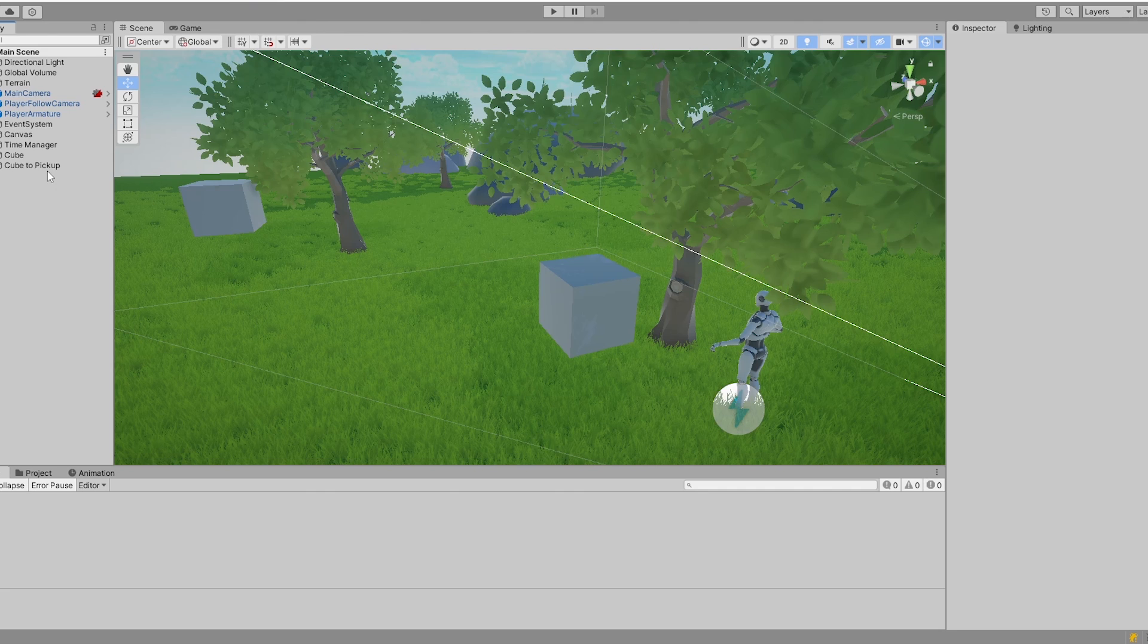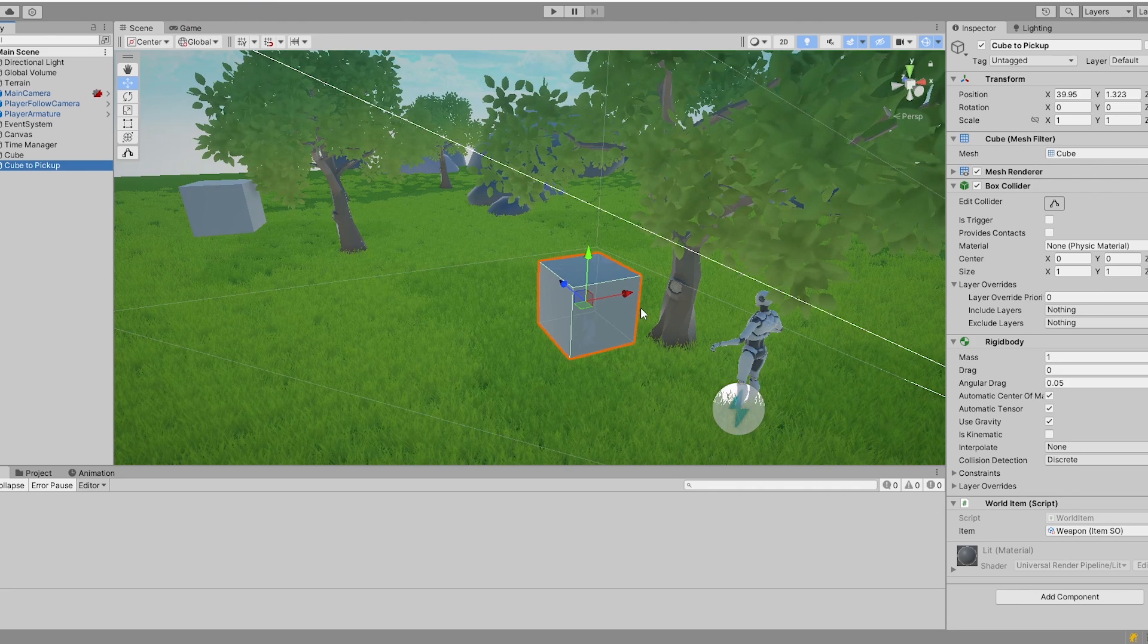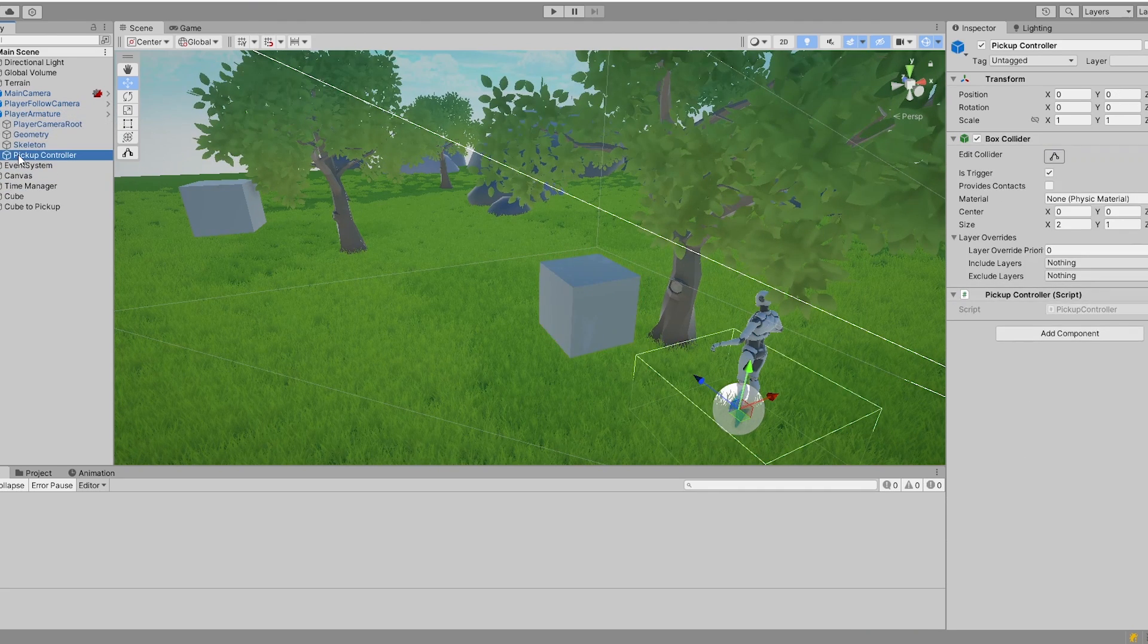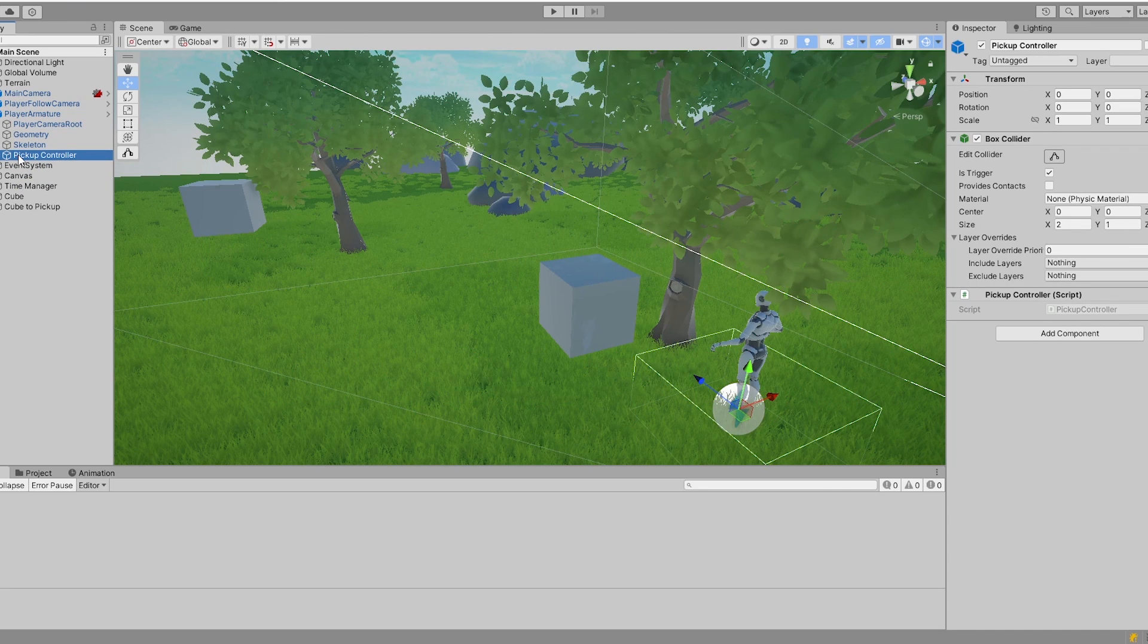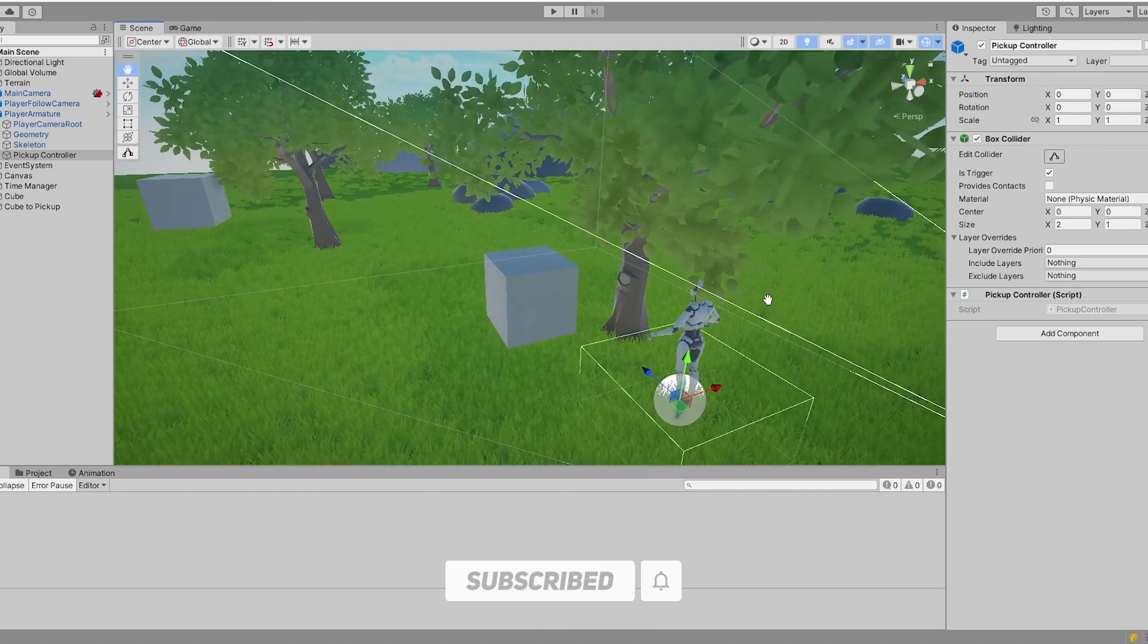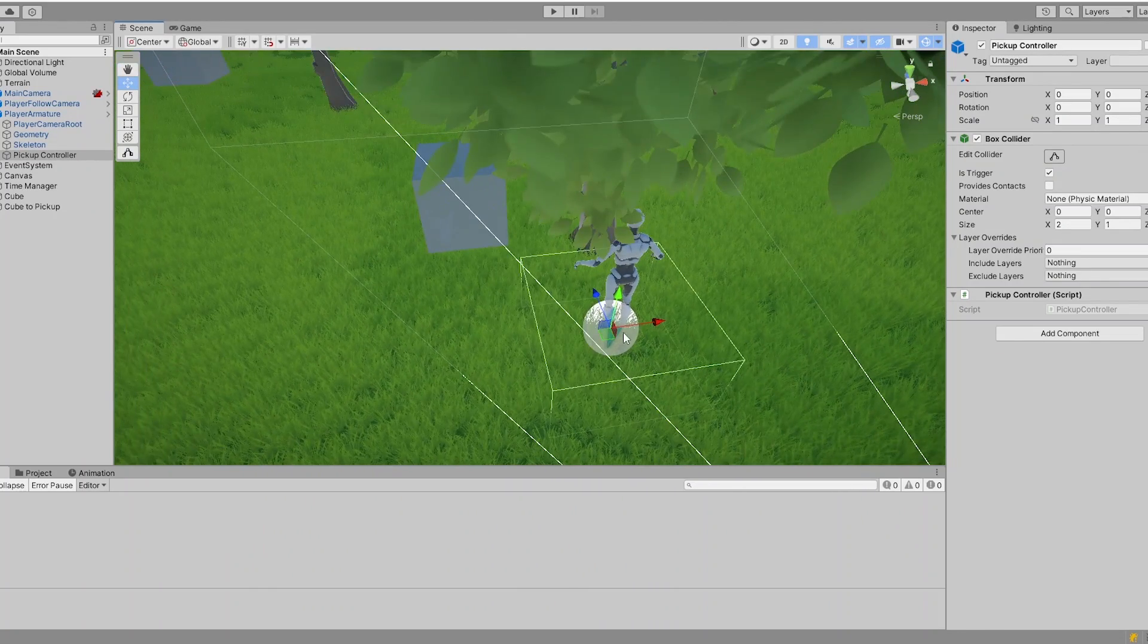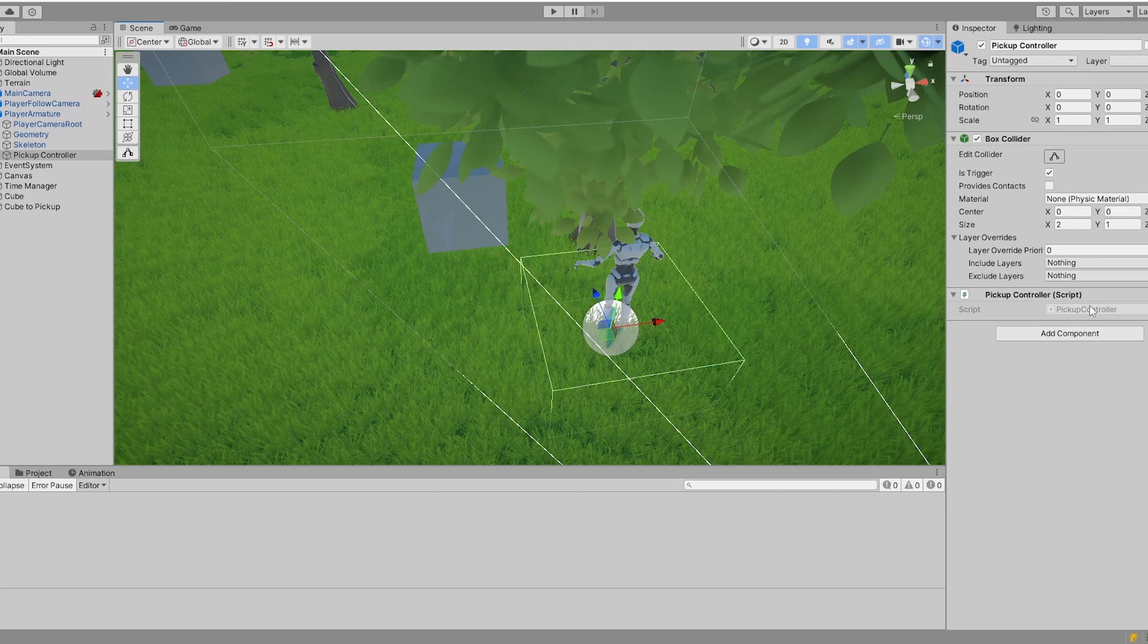We want to continue where we stopped last time. So we created a world item and want to make sure that we can pick it up. Therefore I got this pickup controller, which is just a child object on my player. This pickup controller has a box collider on it with a trigger, and the size of this box collider is just the range or radius from where the player can pick up things.